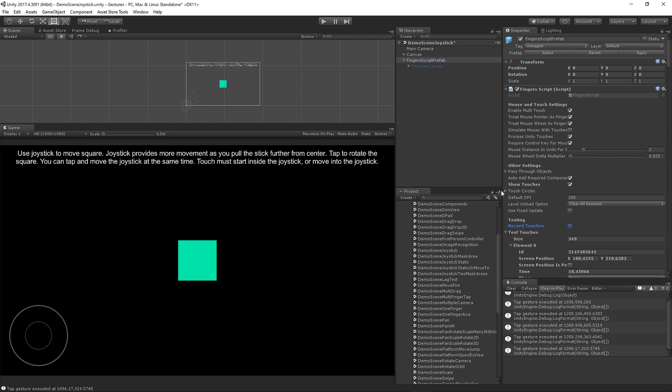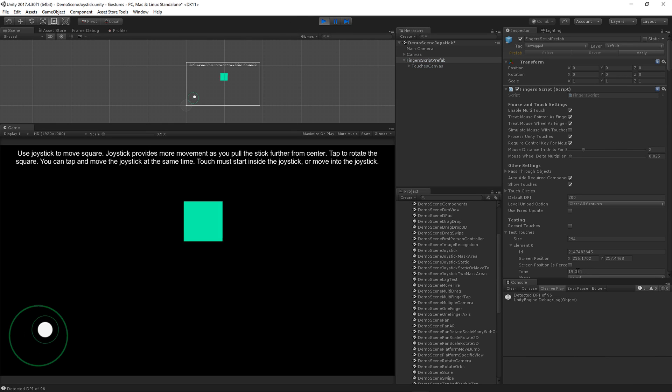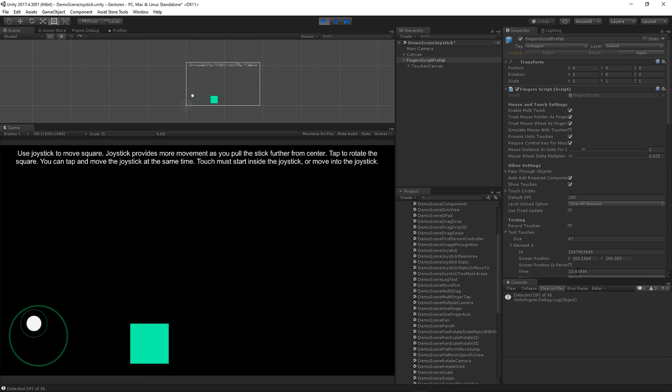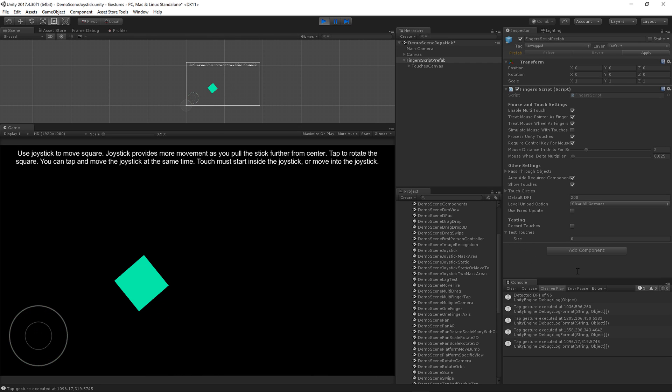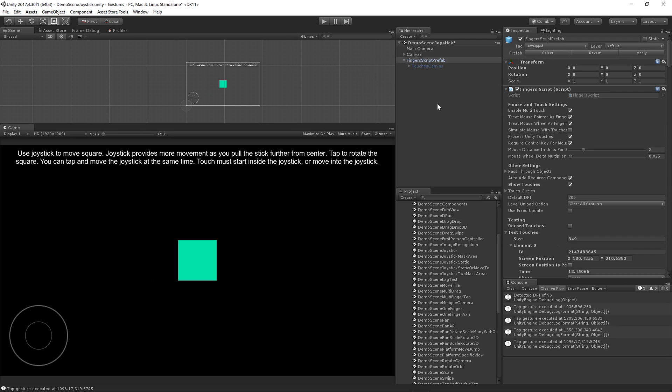But now when you press play, it will replay your touches. So there it replayed all of the touches that I did for my session. So that's great for automating touches.